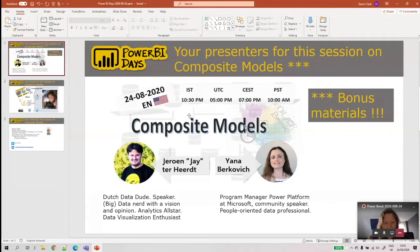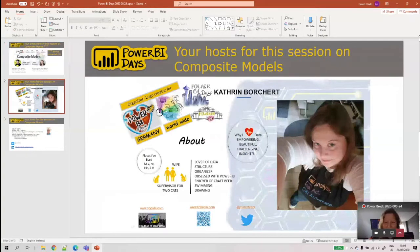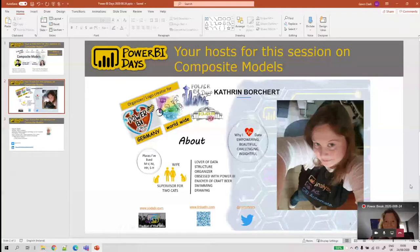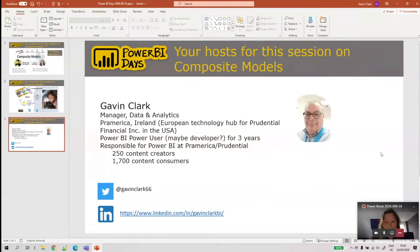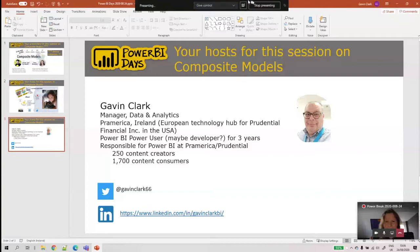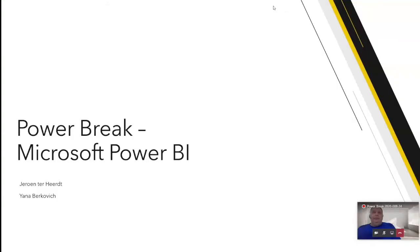We also have our two hosts for this session. Katherine has done a lot of the work to set things up — she's been involved with Power BI, Power BI Days, and organizing the Power BI breaks. I'm based in Ireland, probably a power user rather than a developer, and I'm responsible for Power BI in our organization with around 250 people creating content and around 1,700 consuming content.